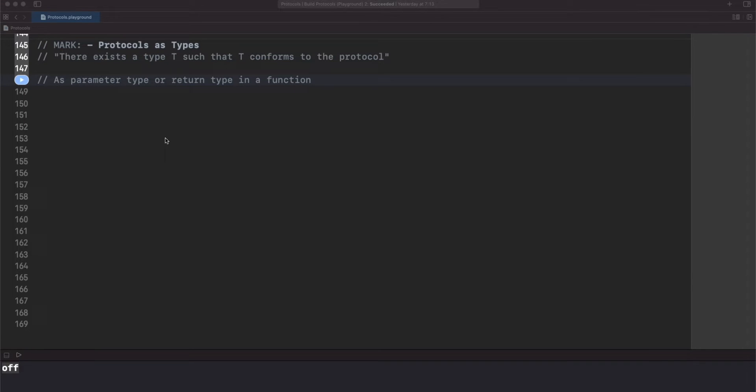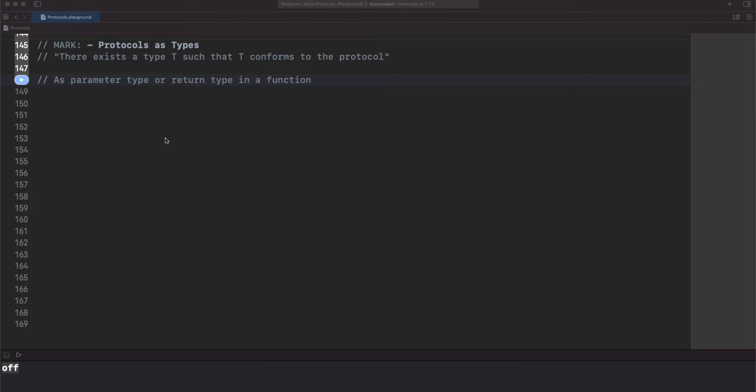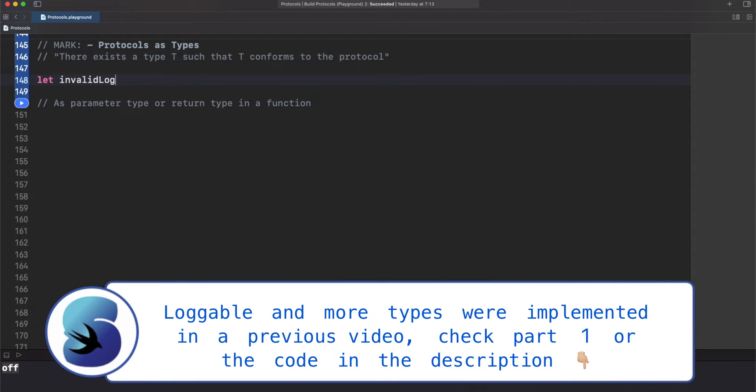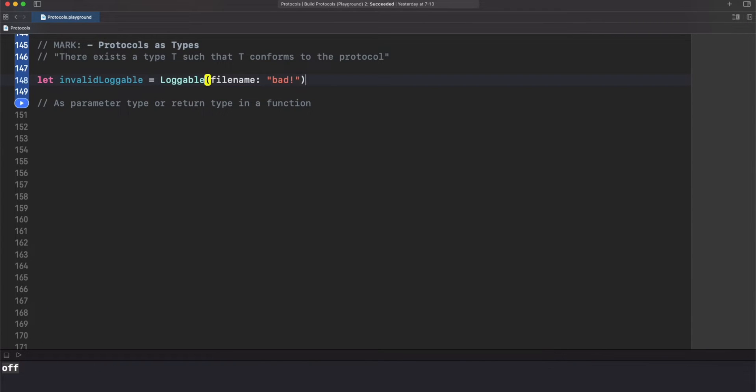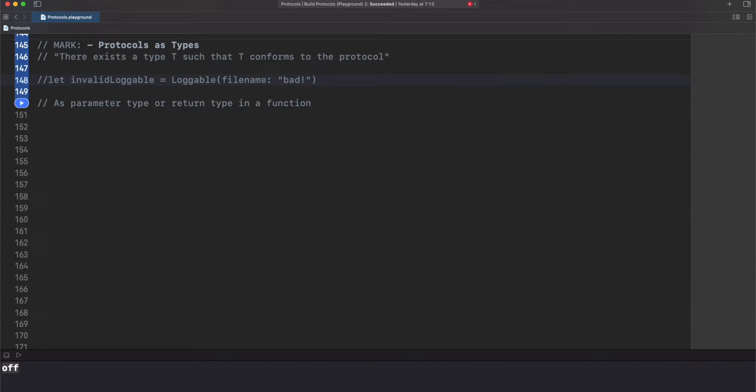You can use protocol as any concrete type in Swift with one obvious constraint: you cannot initialize protocols directly. That means this kind of statement is invalid because protocol is not a concrete type but a blueprint of how things should be. But what we can do is passing an object as a parameter that conforms to a protocol.